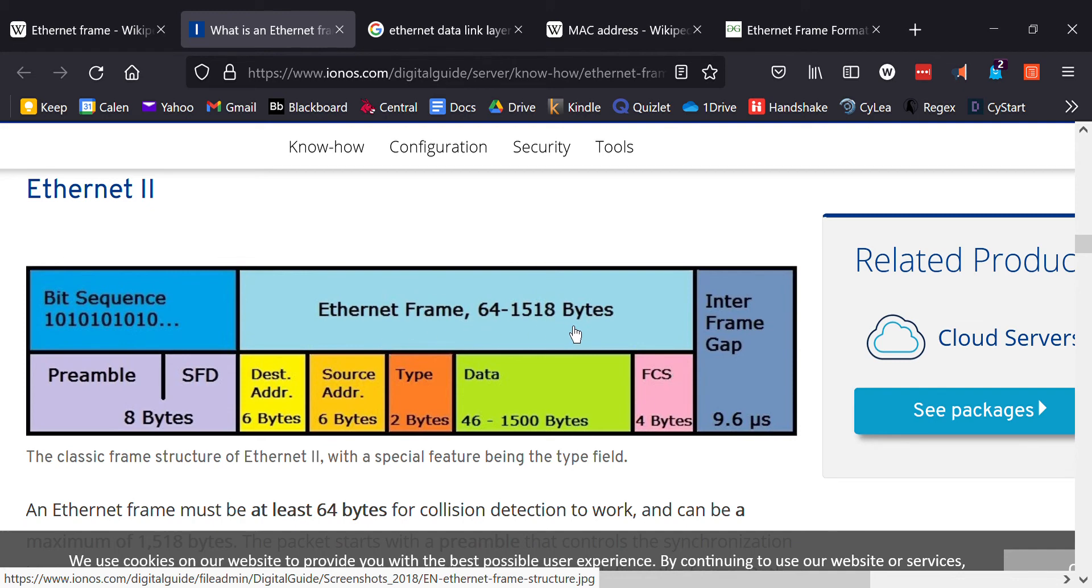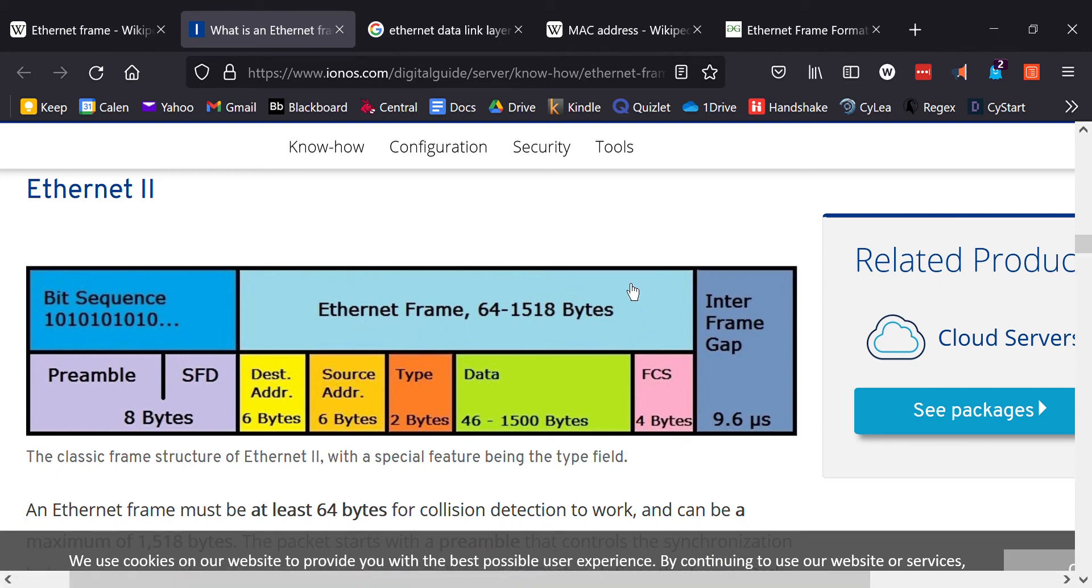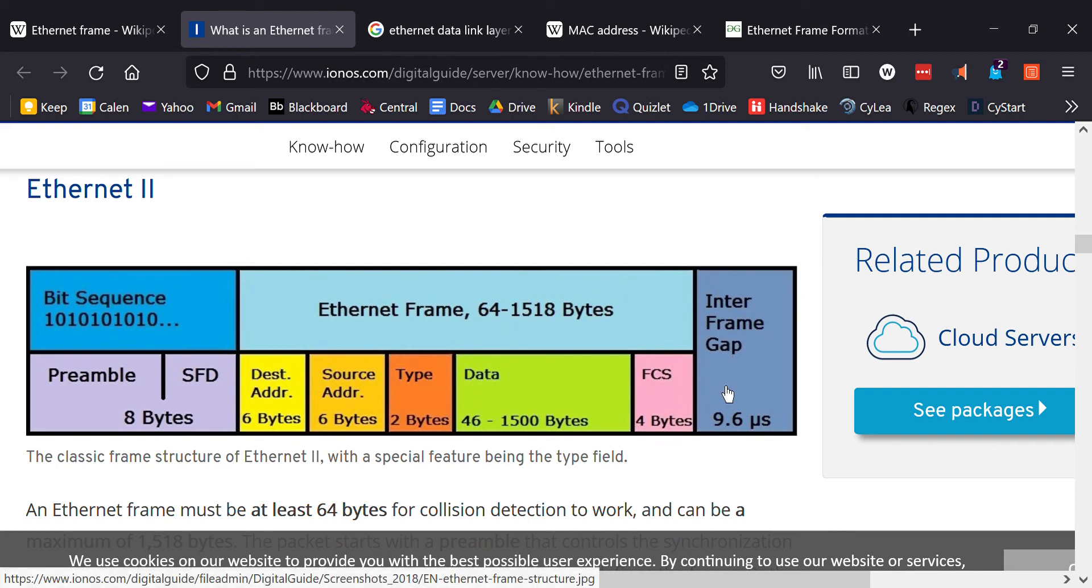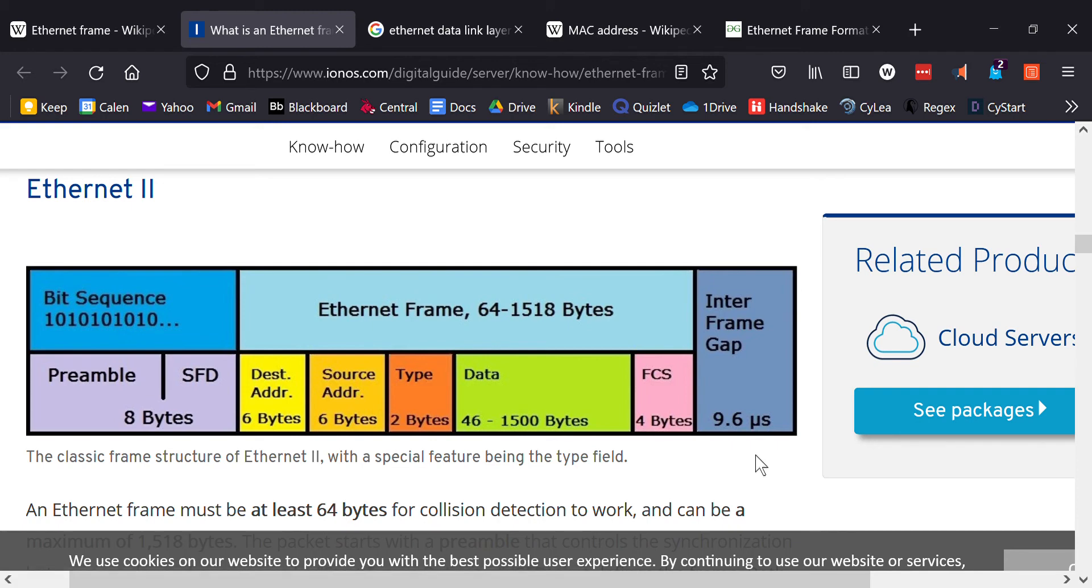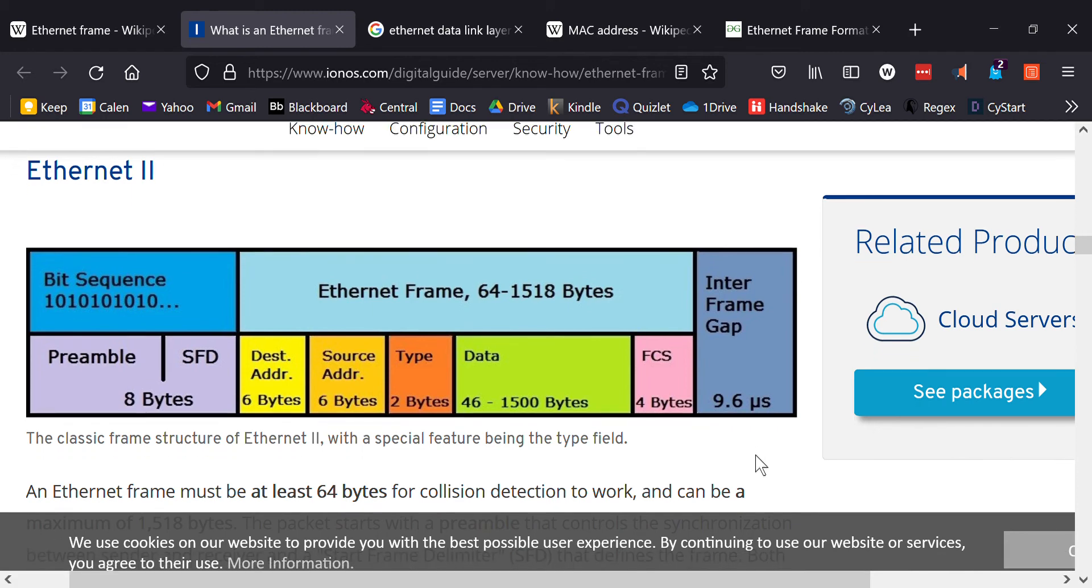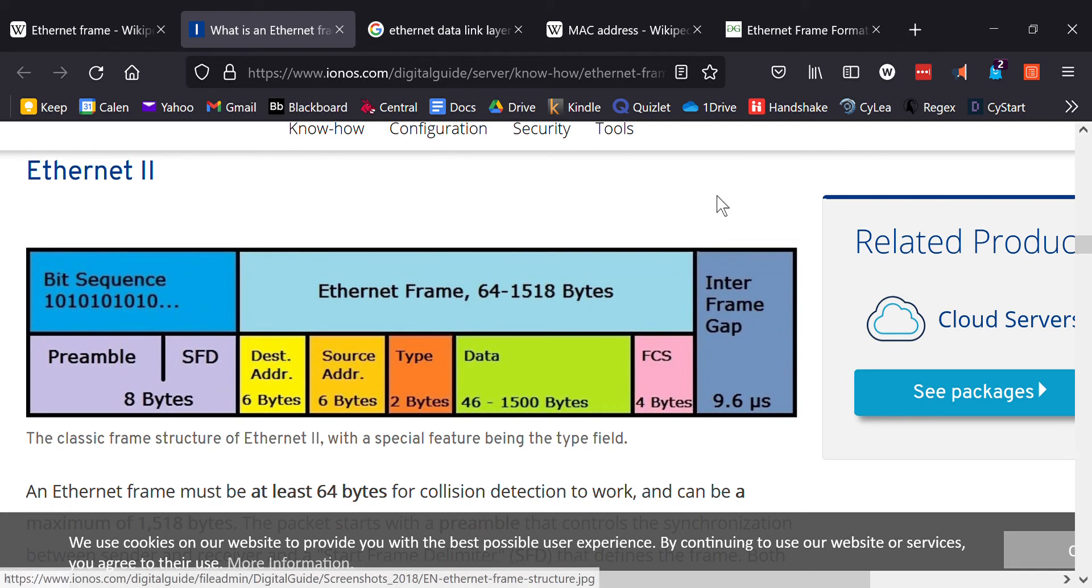That right there is the actual frame that exists within the data link layer. This is generally what you'll see if you're using Wireshark or something like that. Generally you won't see these other parts. This right here is just the inter-frame gap, inter-packet gap or inter-frame gap, whatever you want to call it. It's supposed to be 12 bytes of basically in between the Ethernet packets that are sent, supposed to be kind of like 12 gap of silence so that it doesn't go back to back.